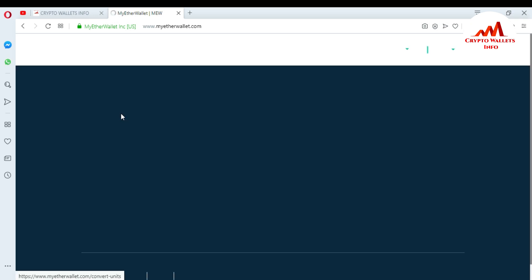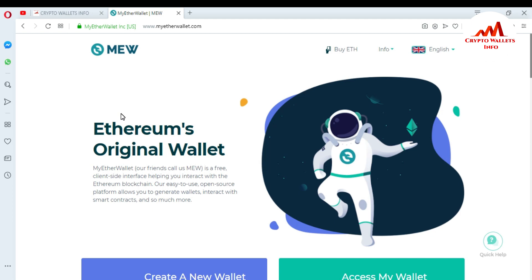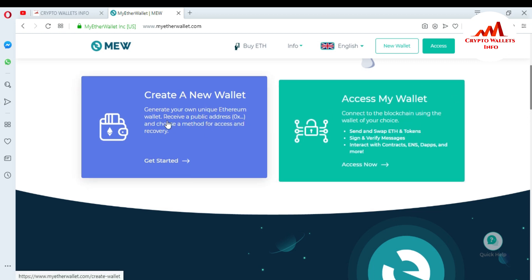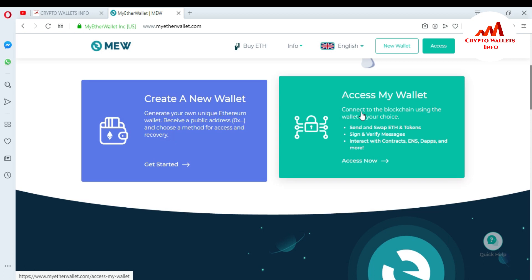When I click on it, you can see myetherwallet.com is opening in front of me. In my last two videos I gave information about how to create an account and how to access your account. In this video I'm going to download the browser extension for MyEtherWallet. I'll go to 'Access My Wallet' — this portion is for creating a new account and this portion is for accessing your wallet — so I click on it.